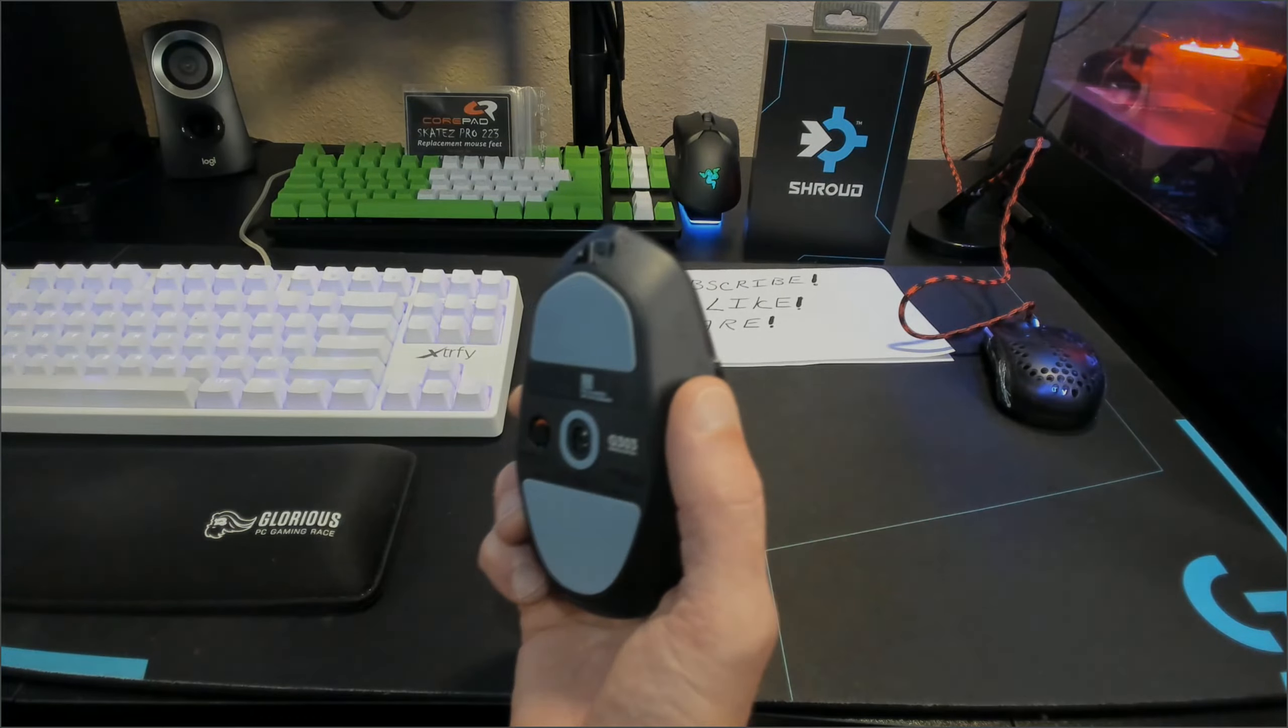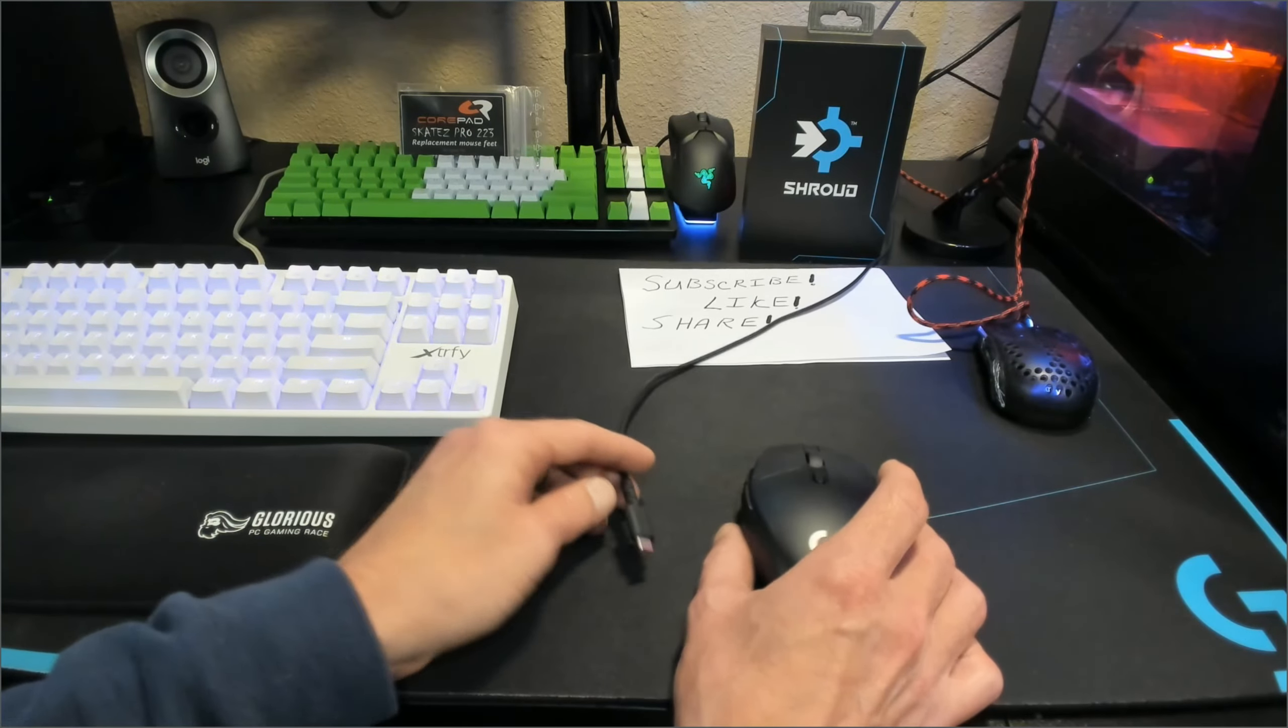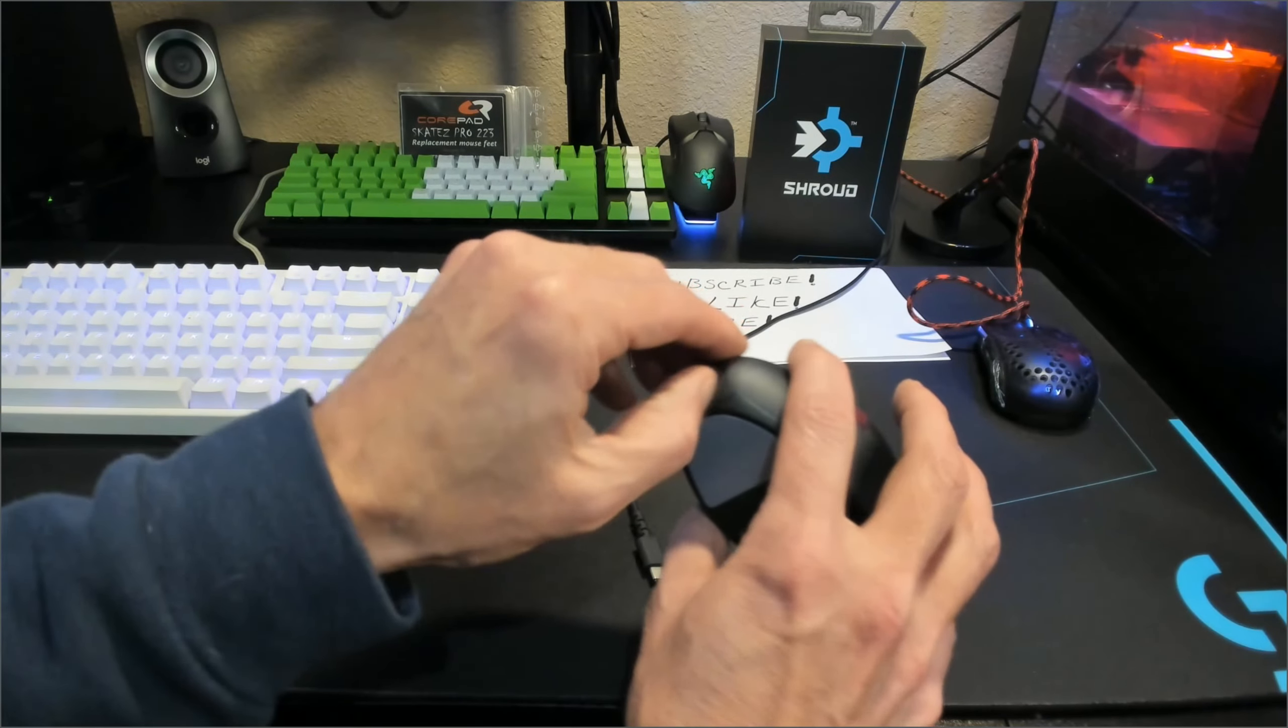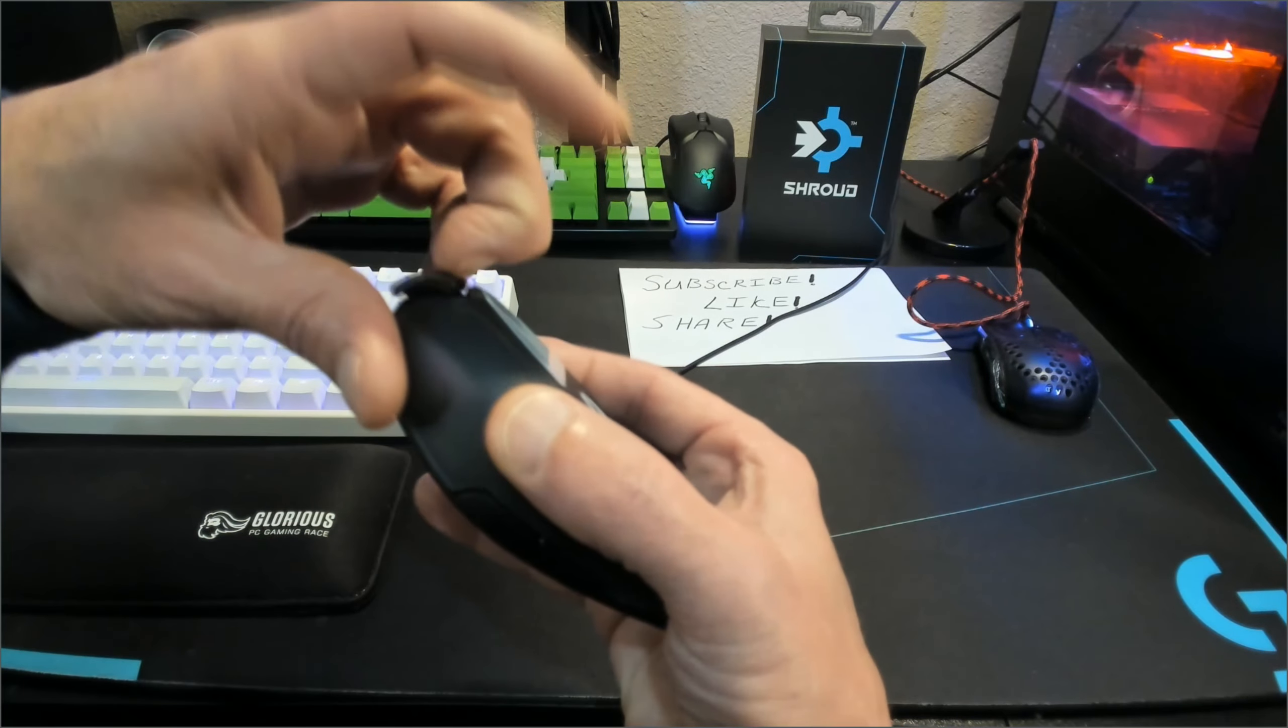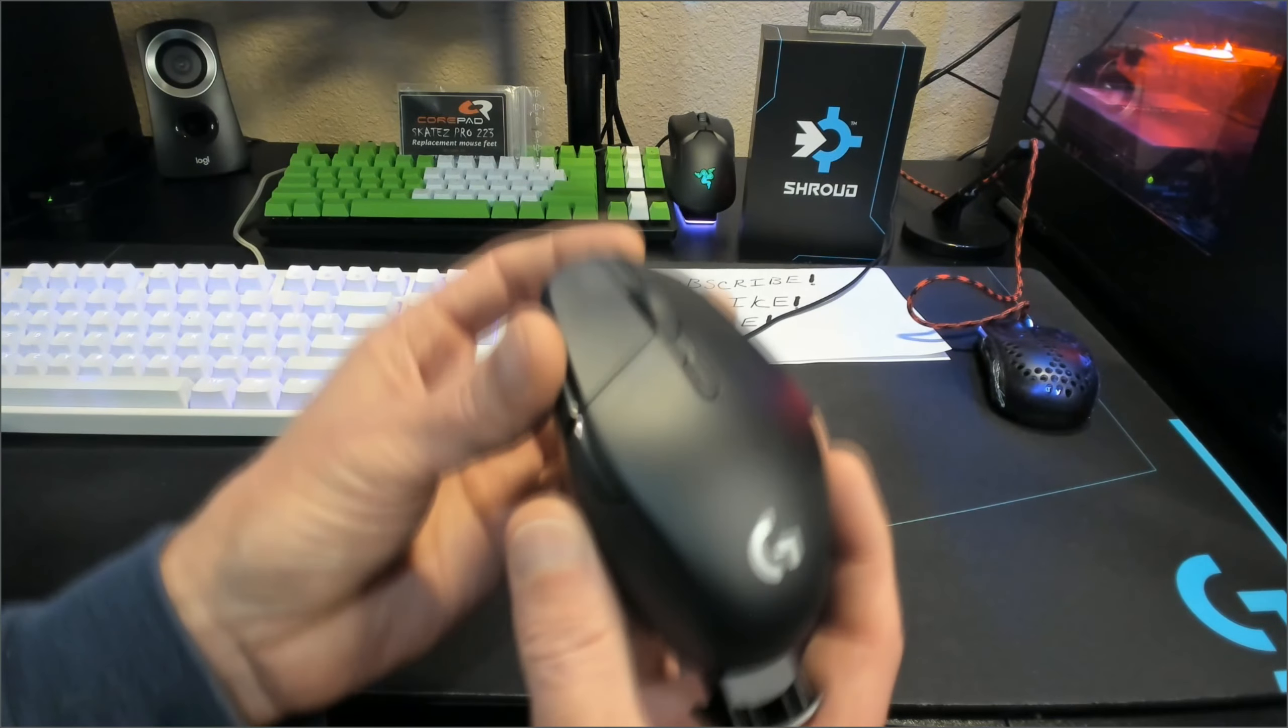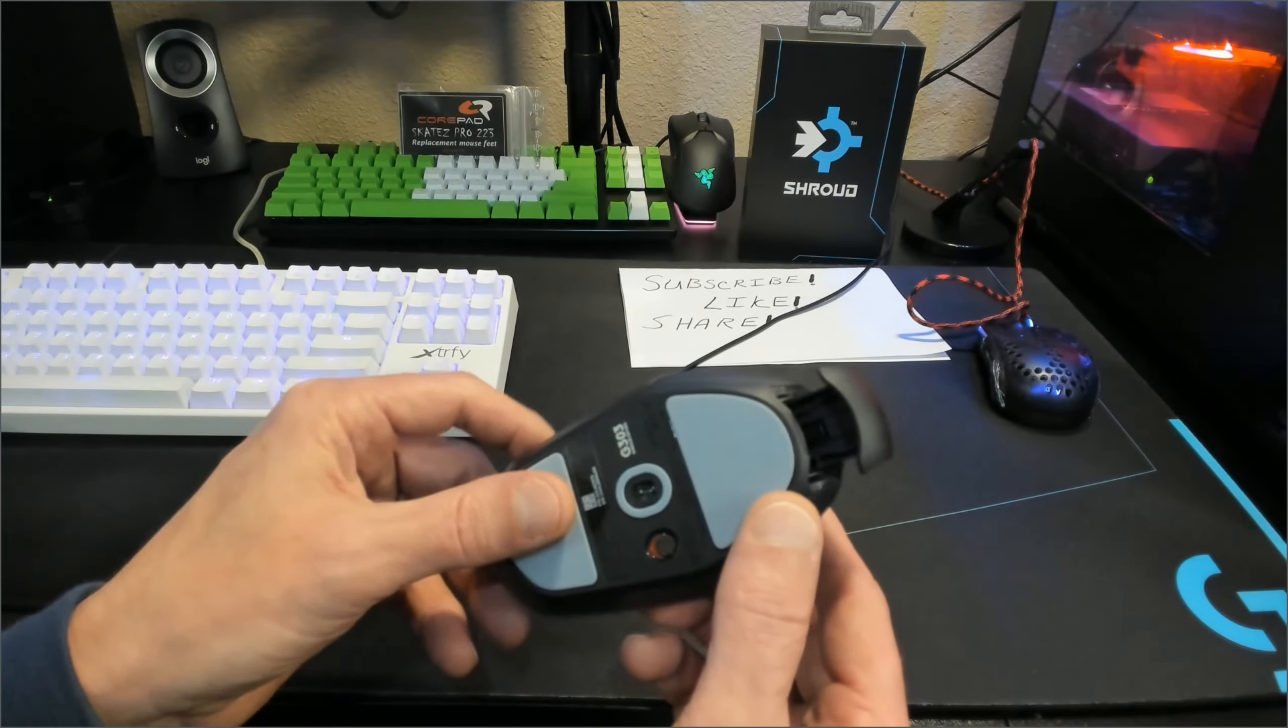So the next thing we're going to talk about here is the mouse has a storage compartment on the back for your wireless dongle, which is going to be back here on the back for any of you guys that actually need to travel with this thing and keep your dongle put away.